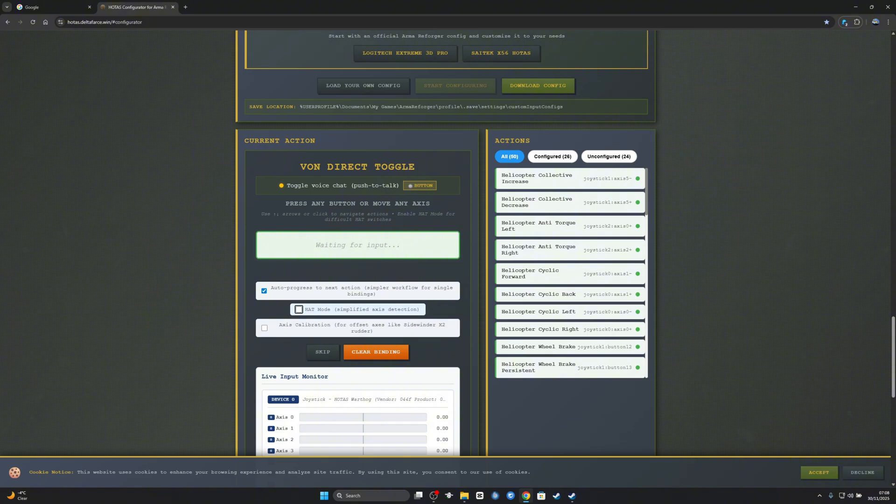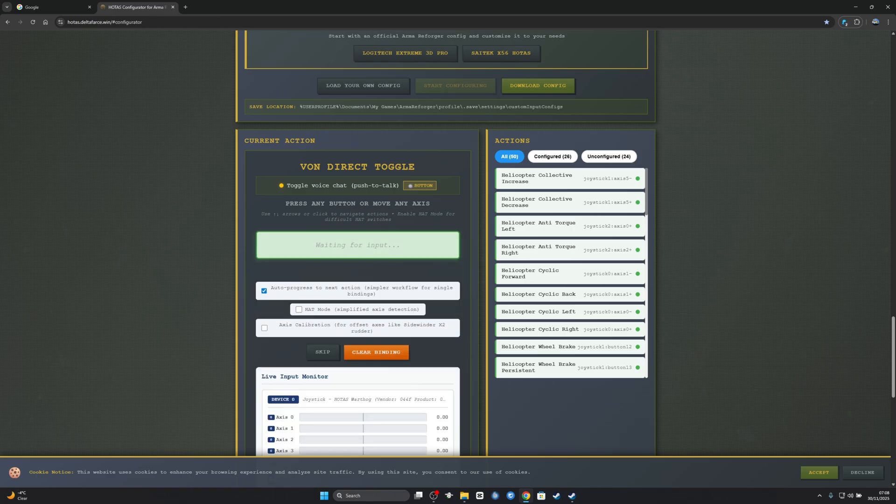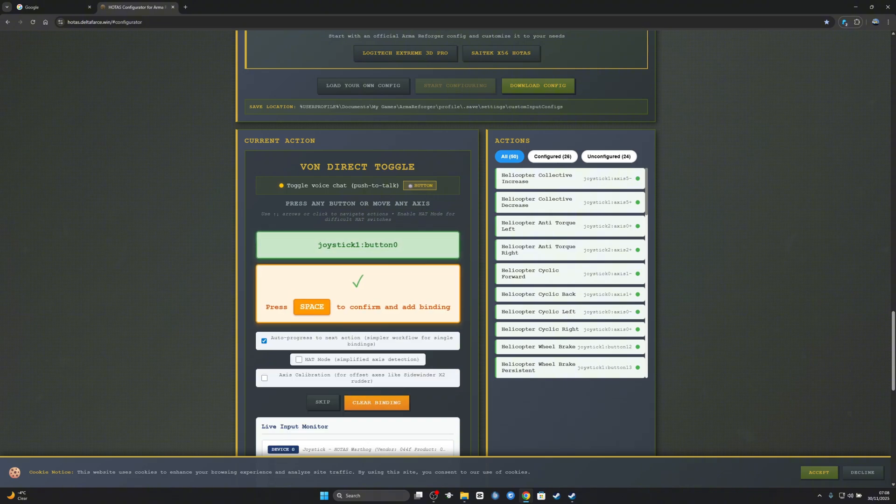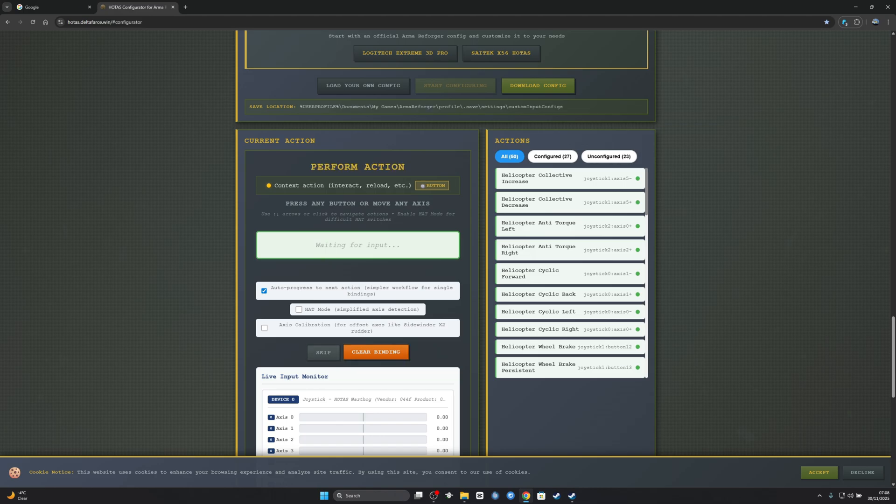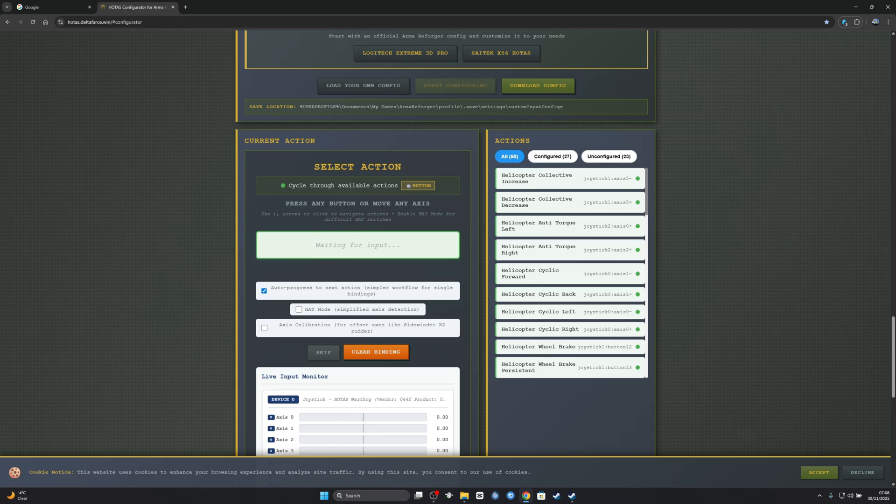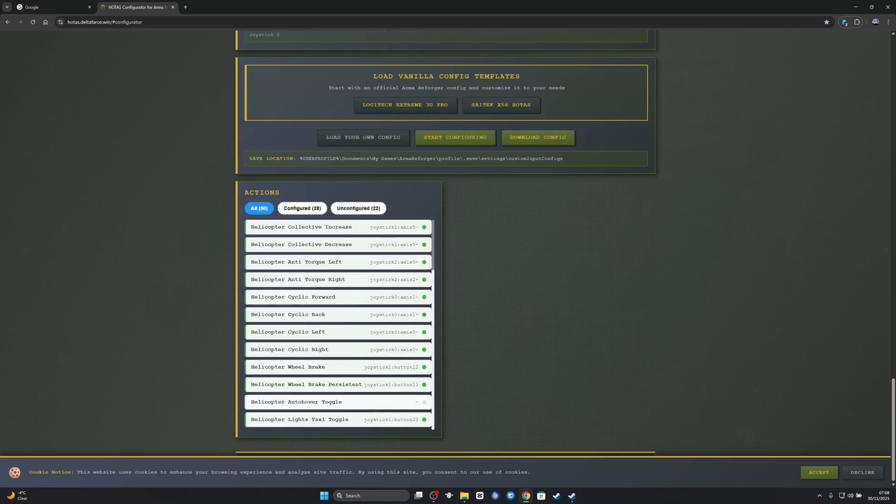Push to talk - I just made a mistake so I'm going to clear it. Hold to start a radio channel, skip. Open close map, I got that on keyboard, I can skip that. I'm just going to use the keyboard for exiting. Flares - where should I put my flares? Okay, got it. Now I've got my button set.